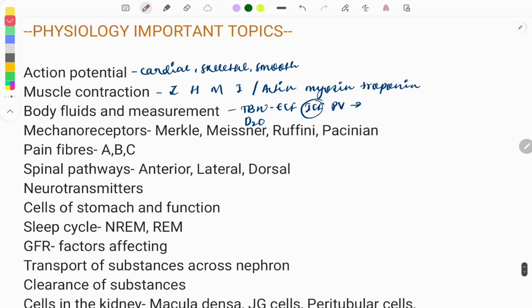Next, a very very important topic — mechanoreceptors. I would give it a five-star rating as a must-do. These mechanoreceptors sense touch and pressure. You need to know their location in the skin, at what layer they are present. The Pacinian corpuscle carries fast vibrations, and the Merkel disc is a slow adaptive receptor.